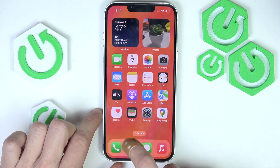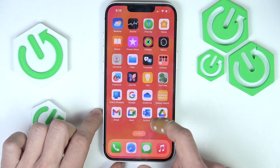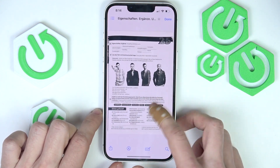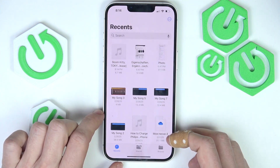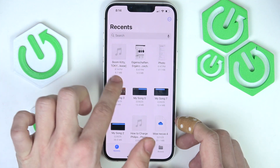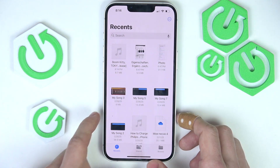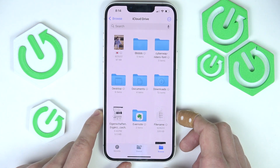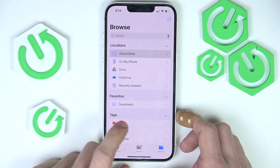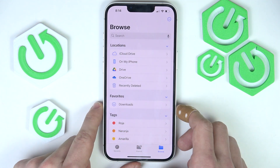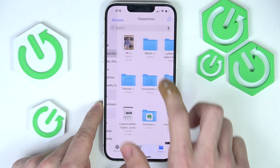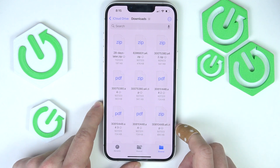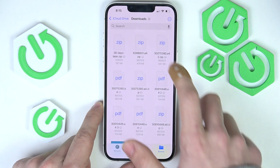But once it disappears after a moment, you can just go to Files, and then you can see it at first in Recents. But of course, after a certain time, it'll disappear from Recents. So then you can just go to iCloud Drive, Downloads, and here you can see all the downloaded files.